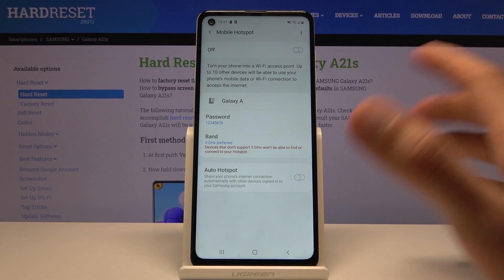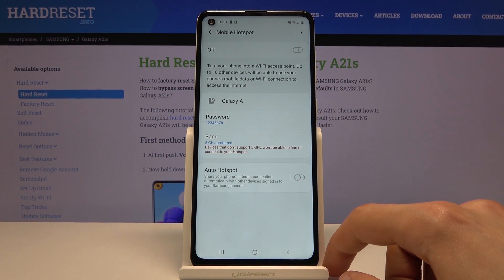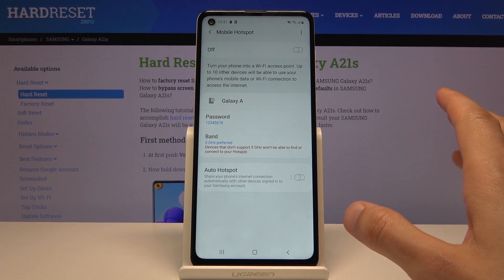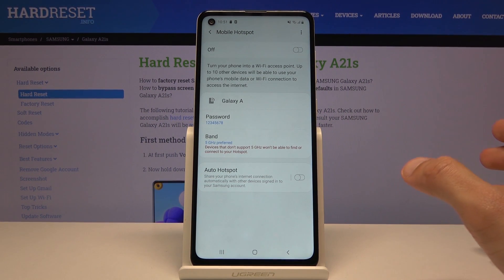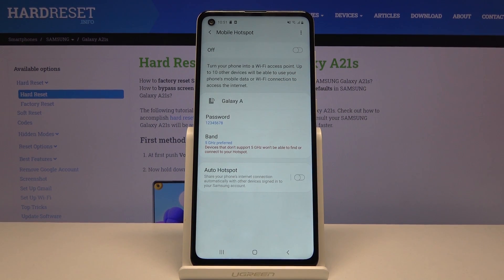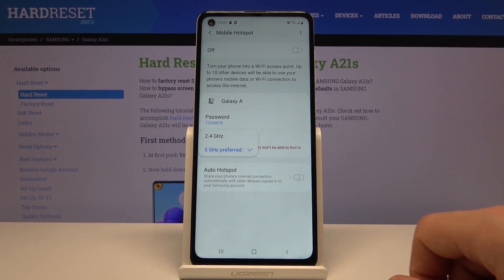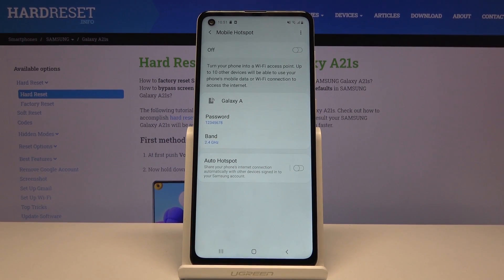I would advise you to try it out, but if when you're trying to connect to your Wi-Fi you just completely don't see the name of your hotspot when it's enabled — for me that would be 'Galaxy A' — it means your device doesn't support 5 GHz. Just go back and drop it to 2.4 GHz and everything should be fine.